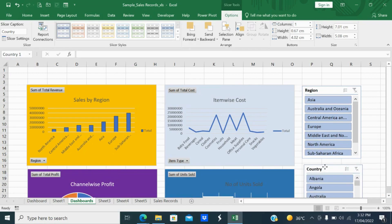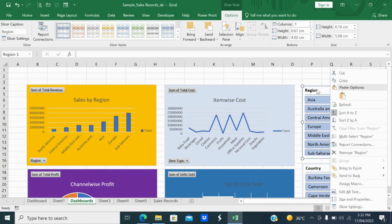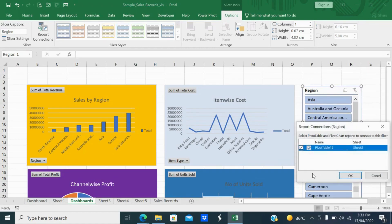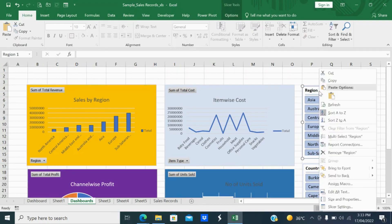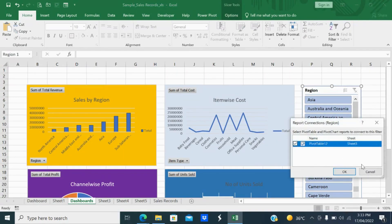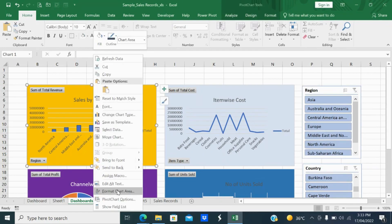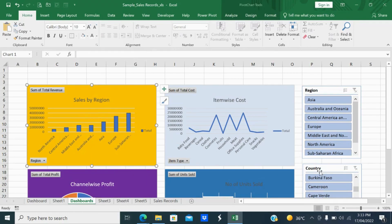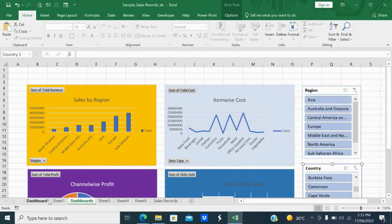Now you have to assign these charts to the slicer. Select the slicer, right-click, and go to Report Connections. Here you can see which pivot chart tables are connected — only one is selected by default. Select all the pivot tables you want to connect. Right-click Report Connections — let me check and add the report connections directly.